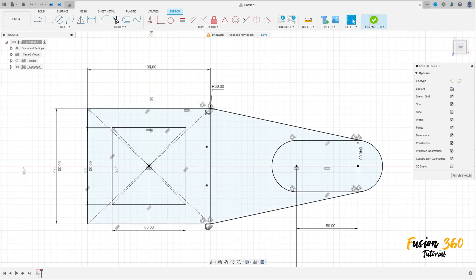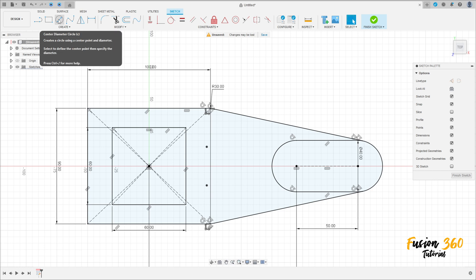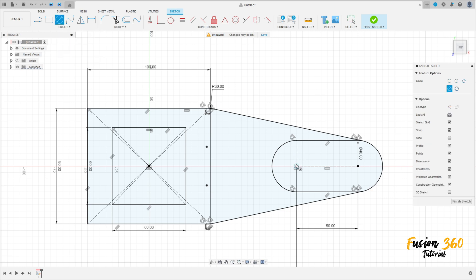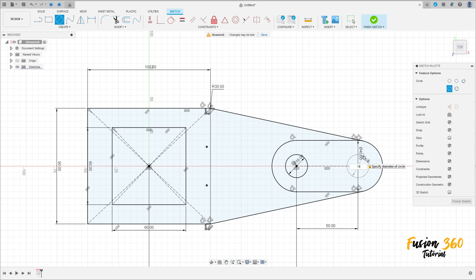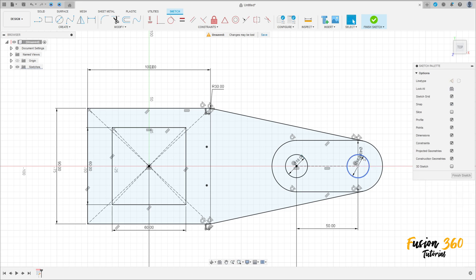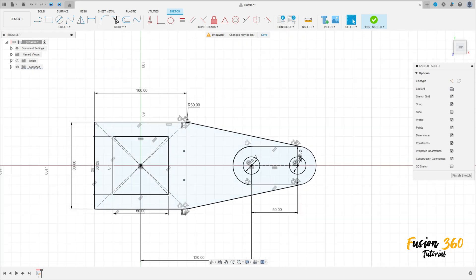Select Circle and make a circle here with 18 millimeters of diameter, and another one here with 8 millimeters of diameter. Press OK — we have this.